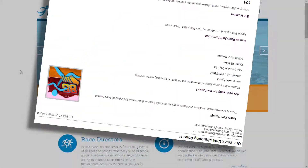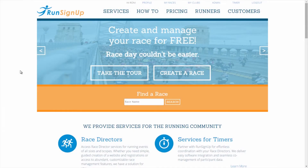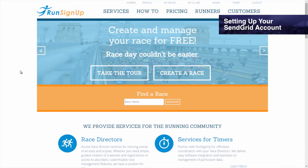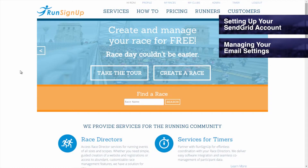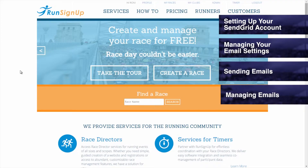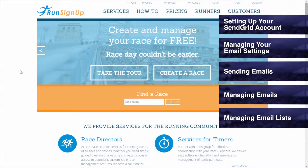This tutorial will walk you through the process of setting up your SendGrid account, managing your email settings, sending emails, managing emails, and managing email lists.